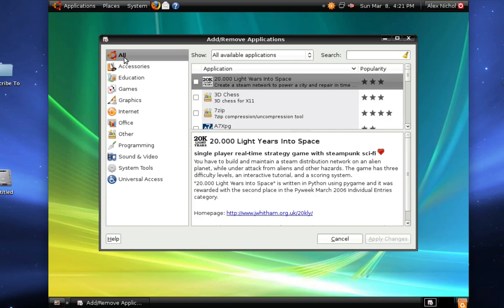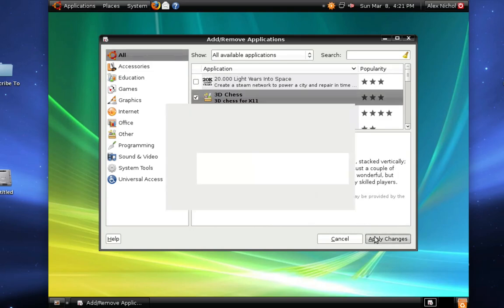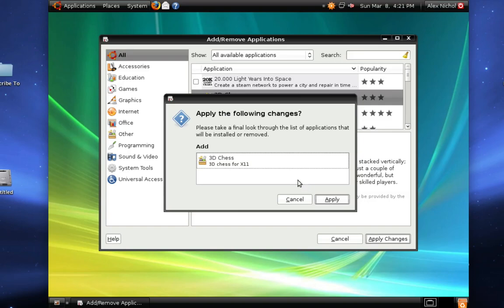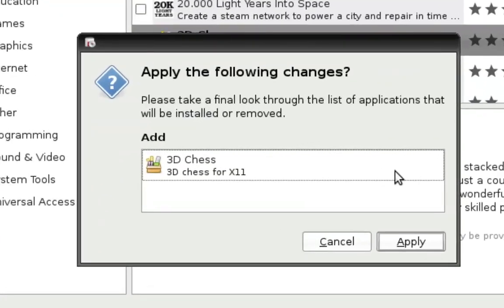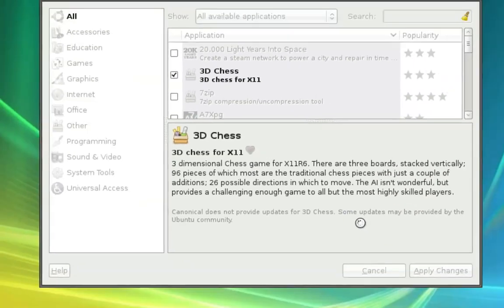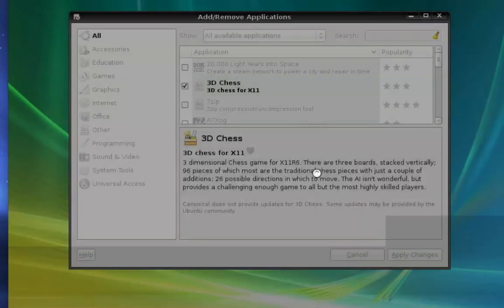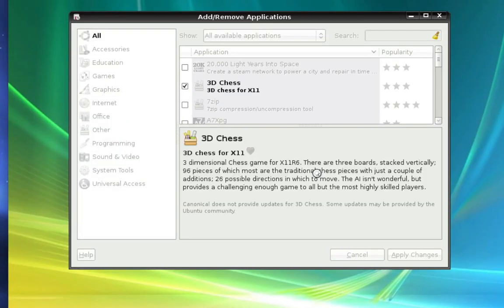But through this application manager it's pretty obvious how to install stuff. Like say I want to install 3D Chess, just check it off, and then click apply changes. And now this will say do you want to add this program? And I'll just click add. And now it's gonna ask me for my password because I'm administering the computer. So now I'm installing 3D Chess.